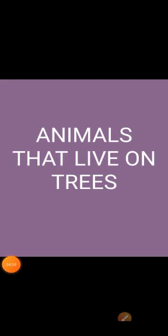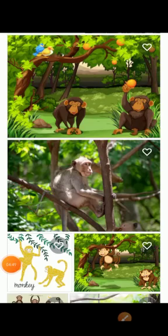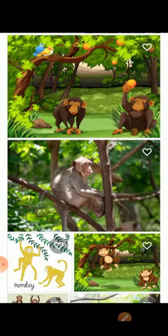Now let us see the animals that live on trees. Some animals live on trees. Many birds and insects also live on trees. Birds have wings and feathers which help them fly. Many insects also have wings. Most monkeys live on trees.